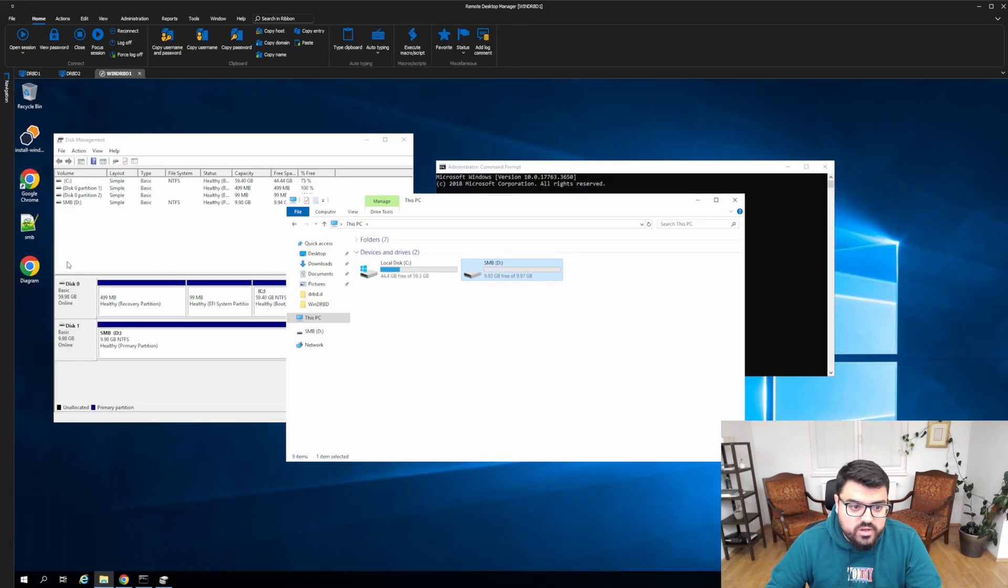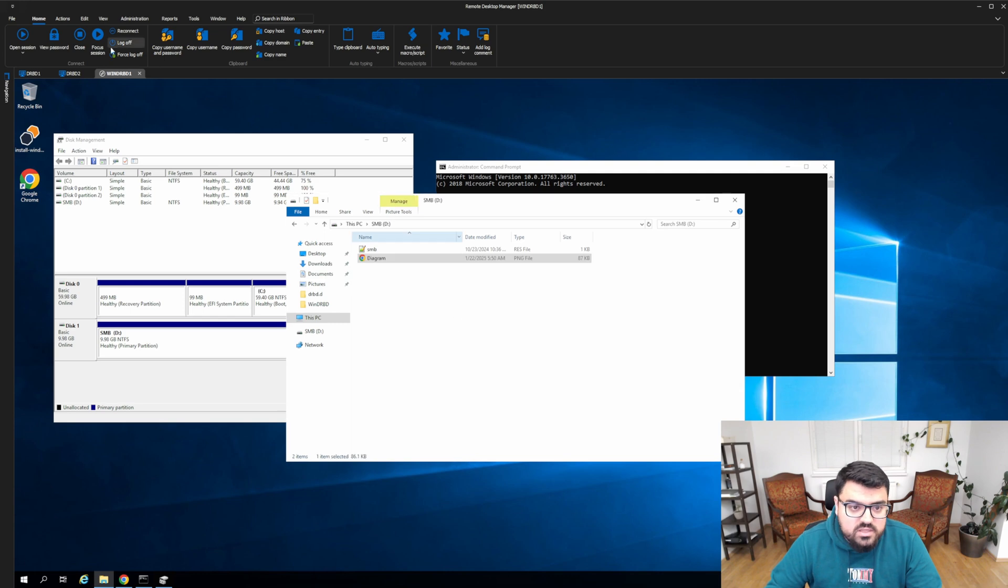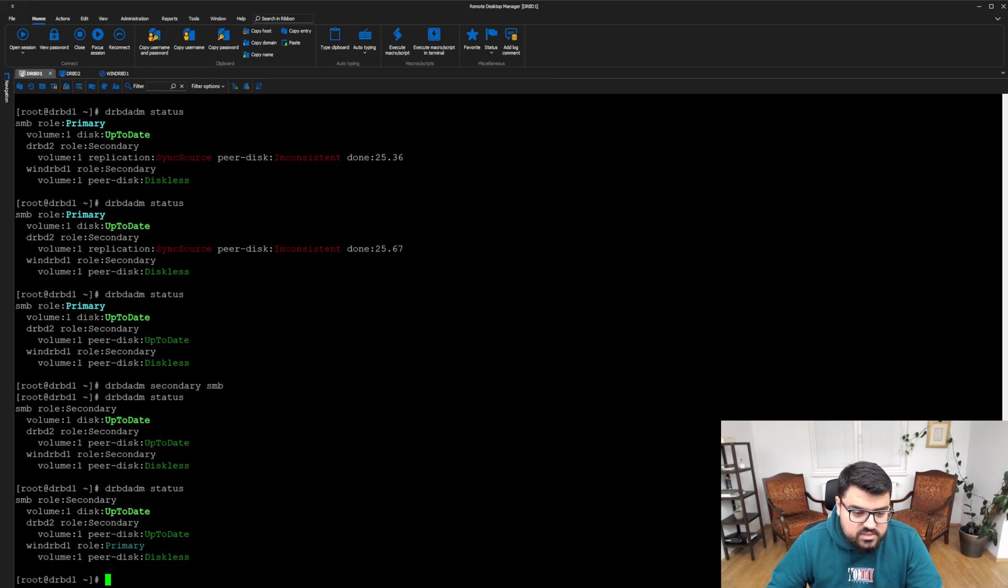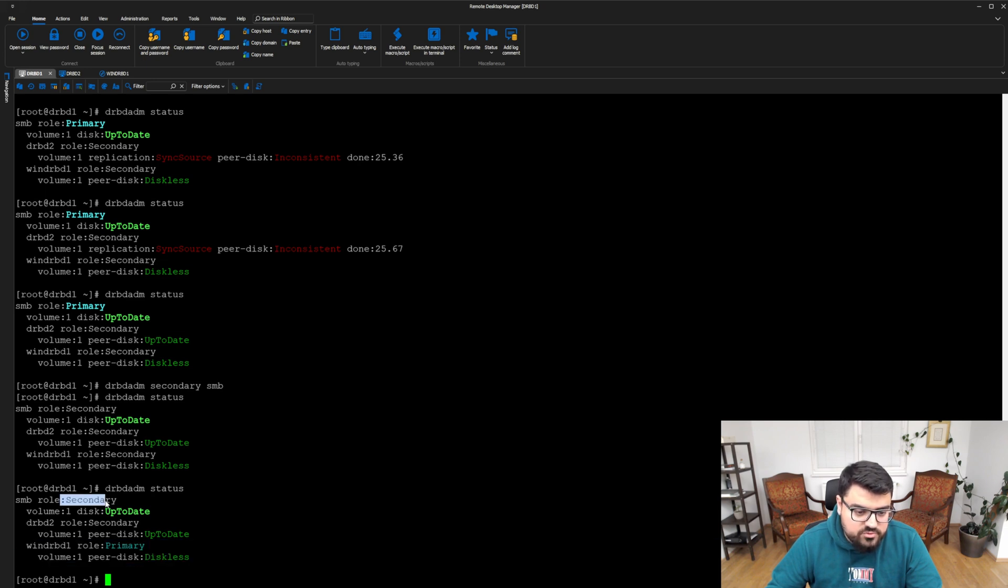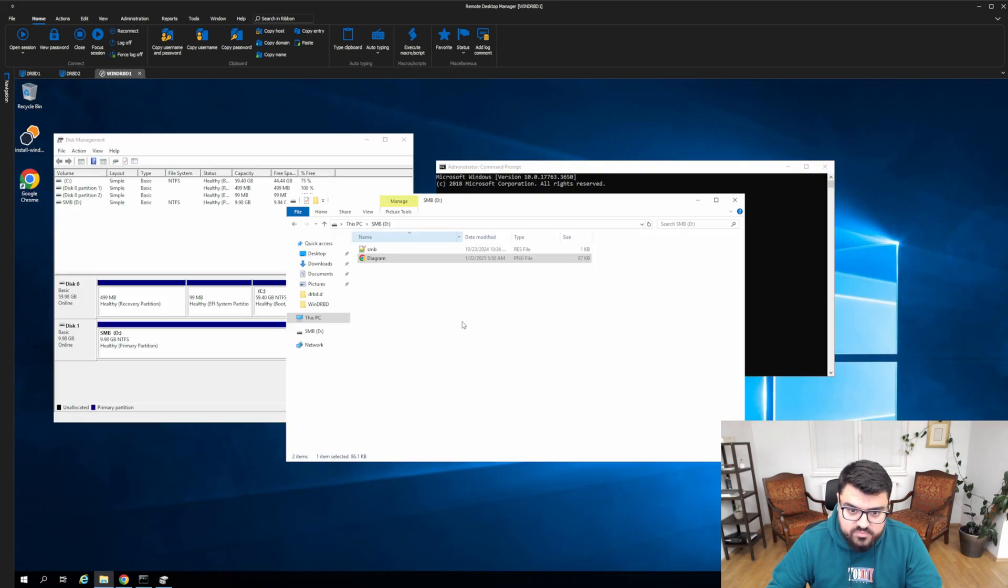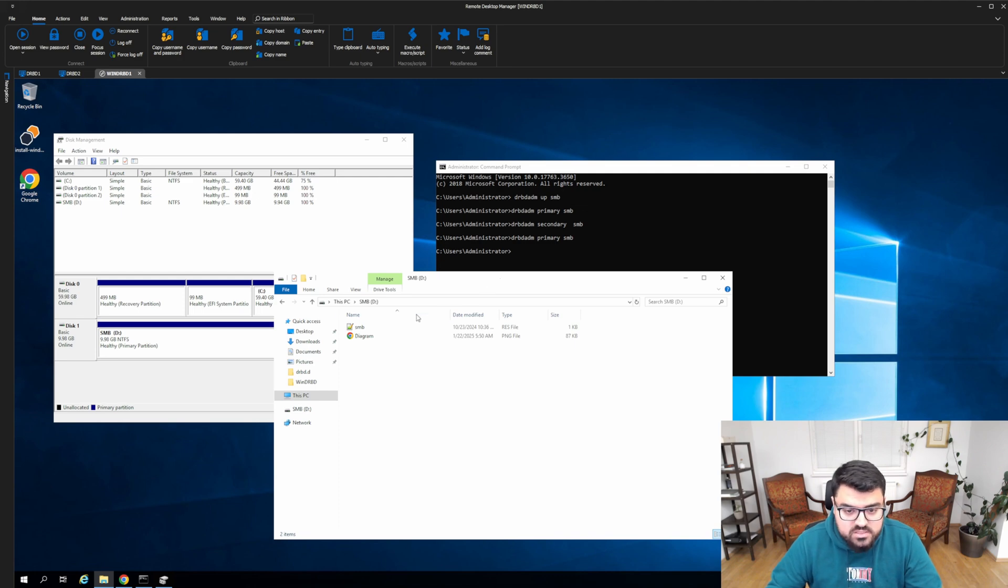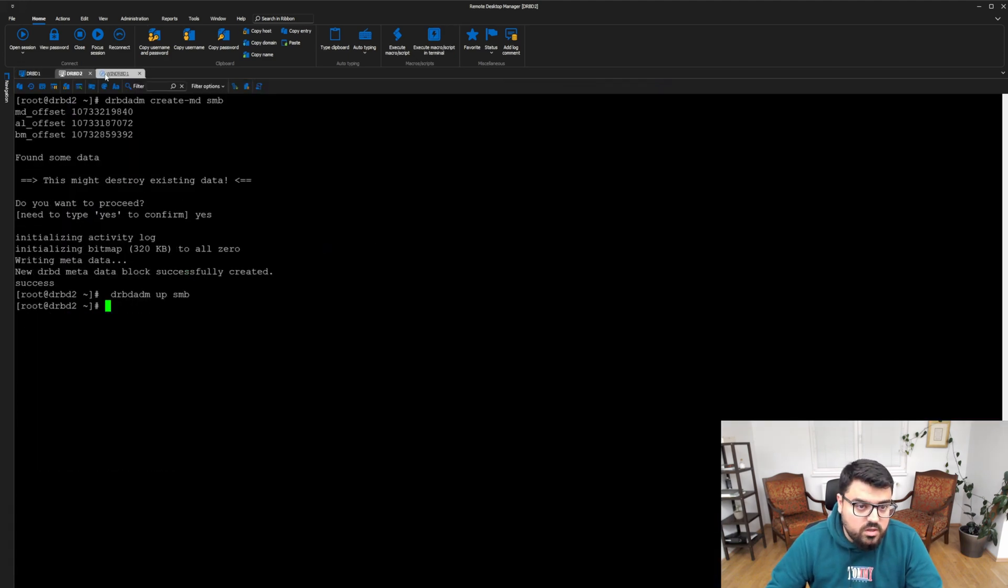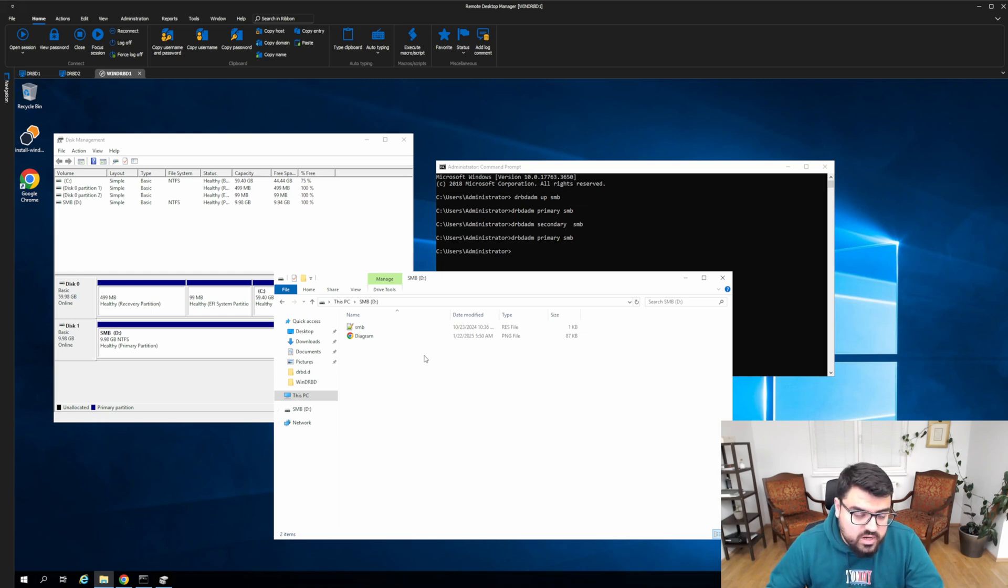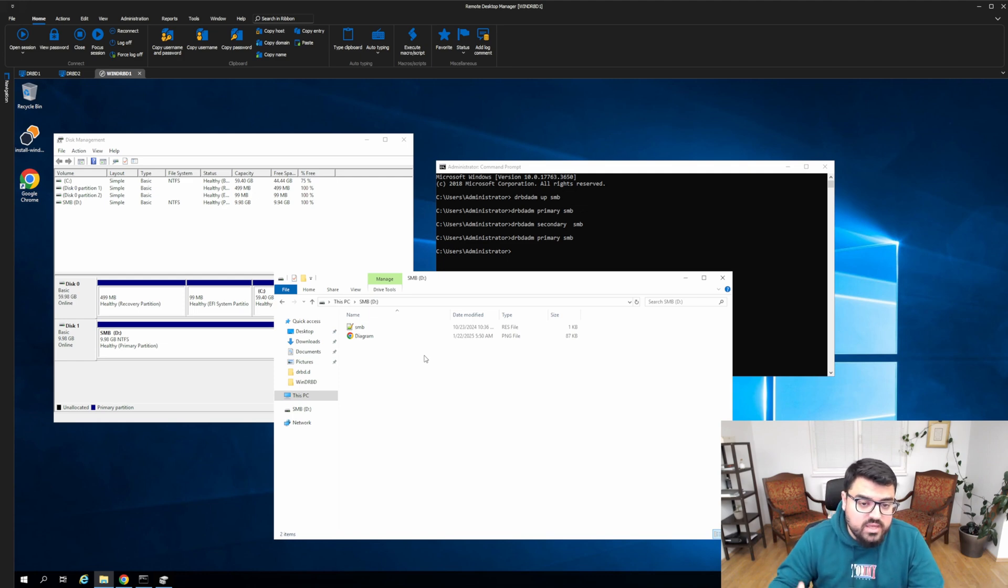So when I create some files into it, and I put some files into it, it immediately replicates on both sides. As you can see here, WinDRBD now is the primary, and we have secondary on two Linux machines. You can create an MSSQL database on top of this disk, if you like, and you can run it. And with that, your data will be replicated between DRBD1 and DRBD2 easily.